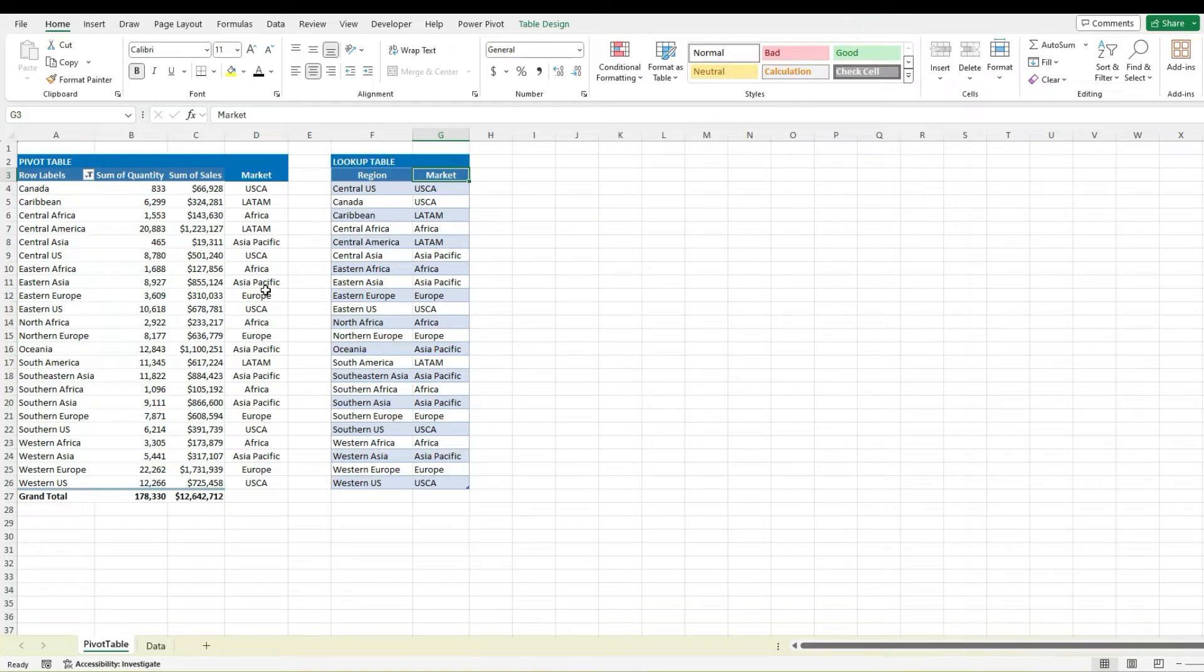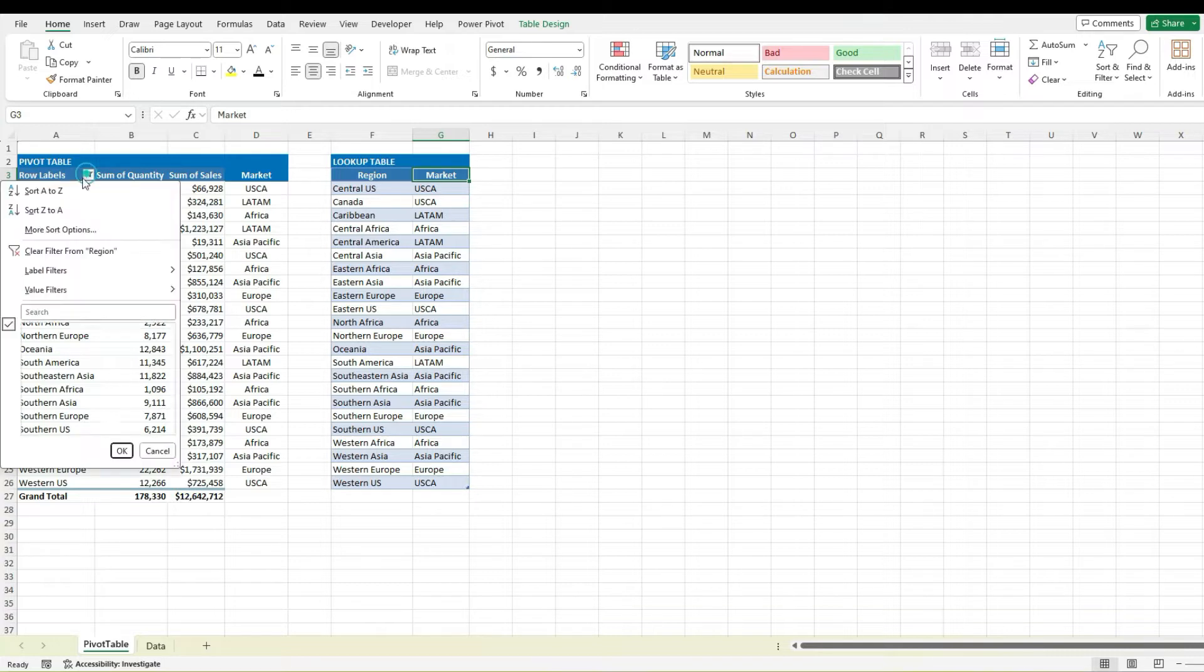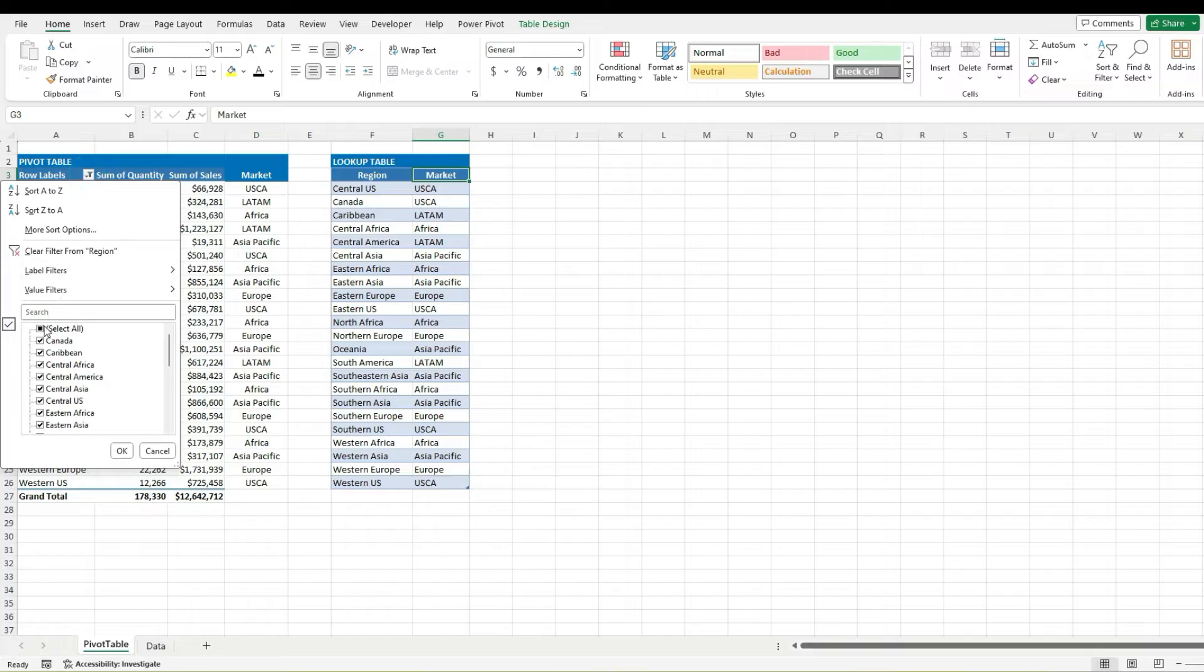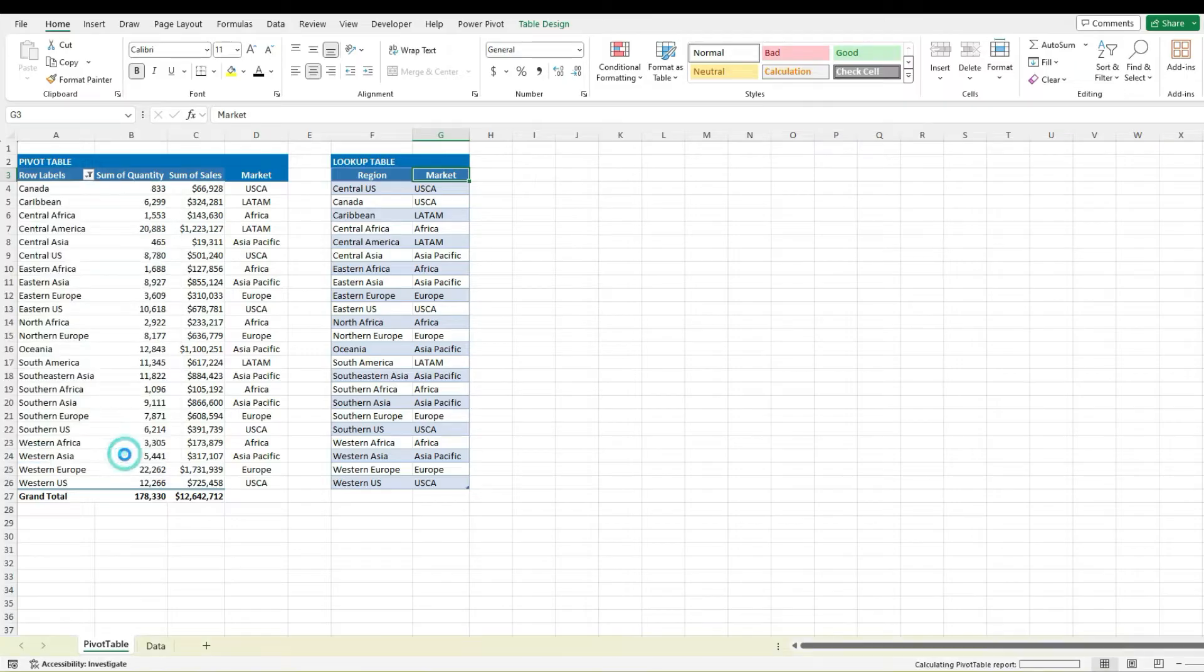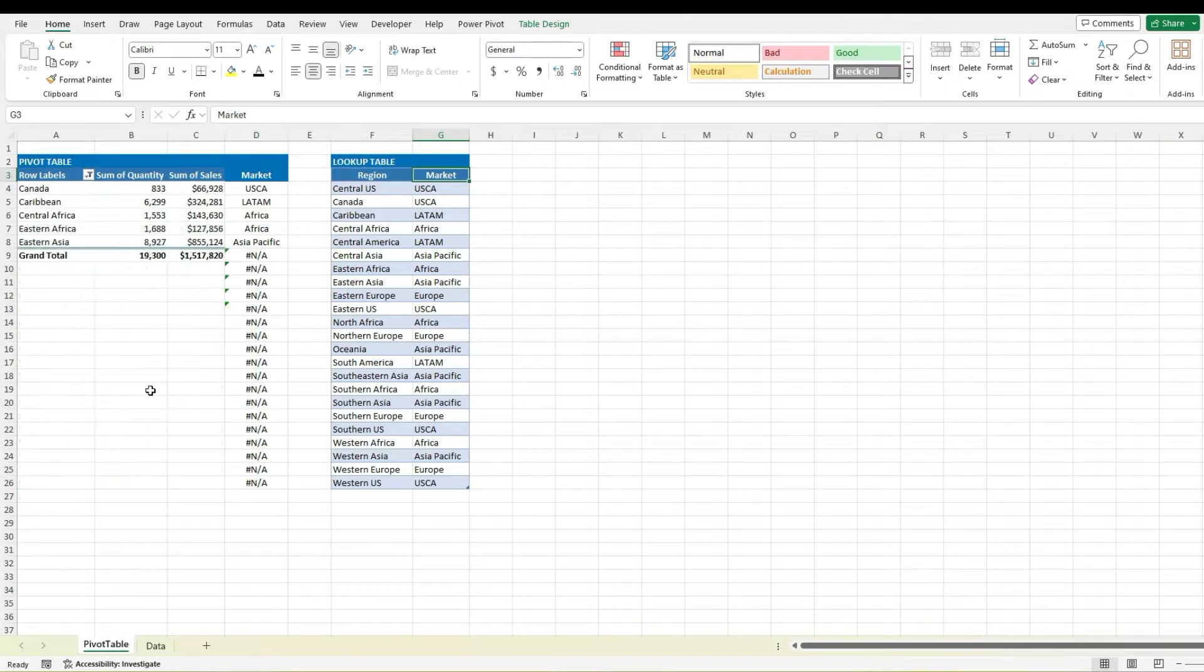Now the one drawback of this is obviously this is not going to be terribly dynamic. For example if we decide we don't want to include every single market or every single region just want to pick and choose random ones. Now we've got something that looks like this isn't terribly optimal to do.